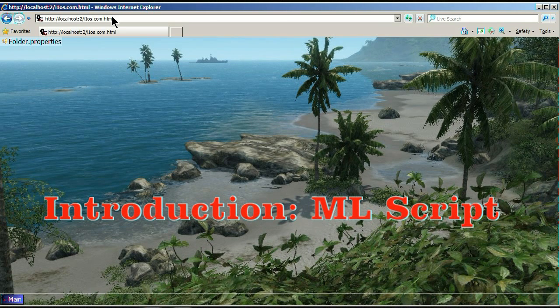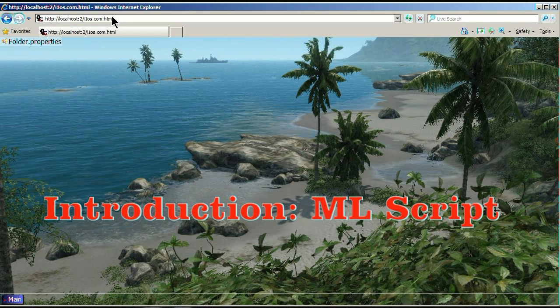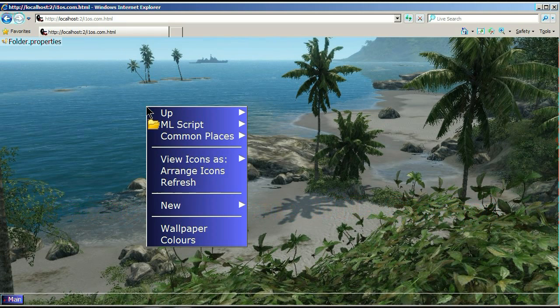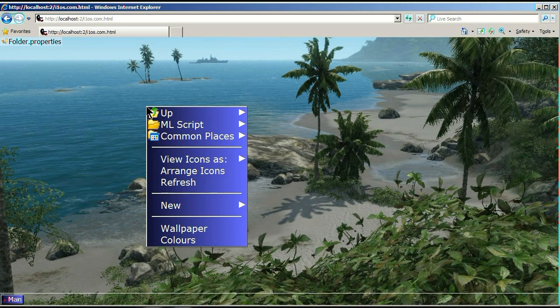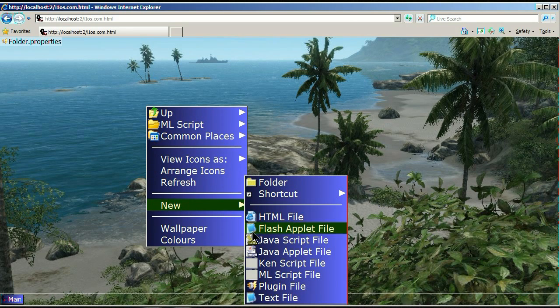Okay, this is a desktop, kind of like the Windows desktop, like your wallpaper and stuff. So, to create a file, right click on the picture, the wallpaper, go to new, create ML script, or new ML script file.